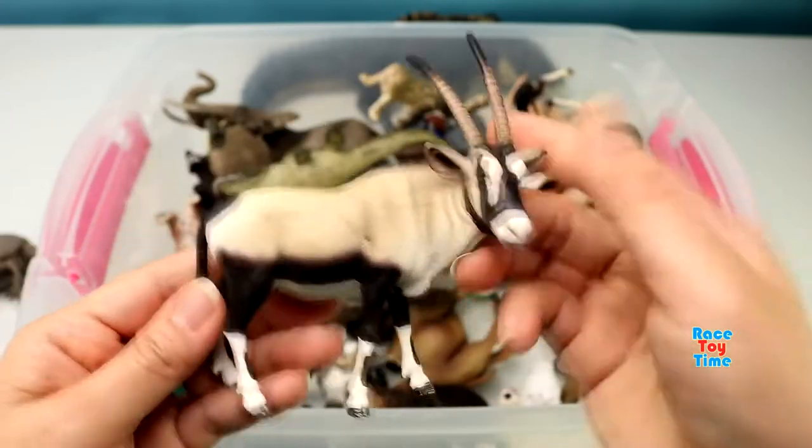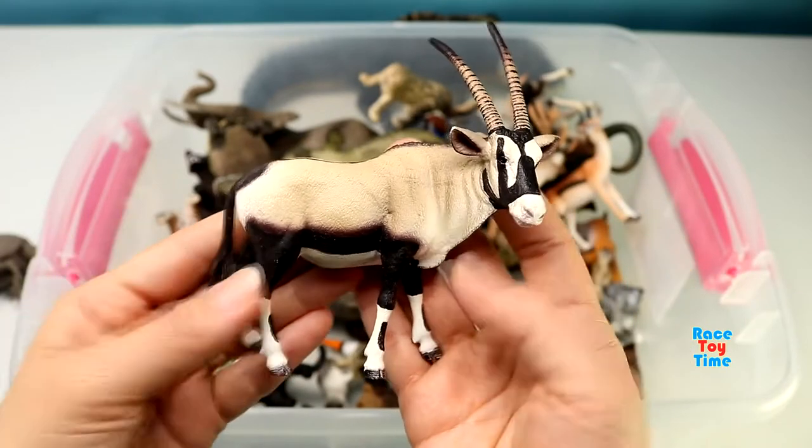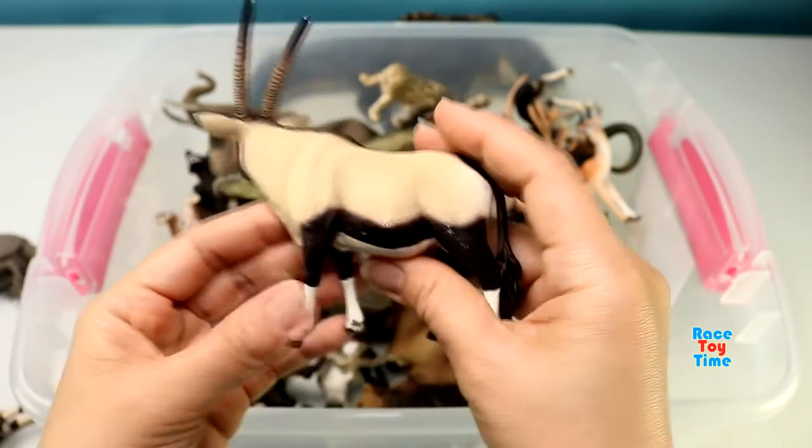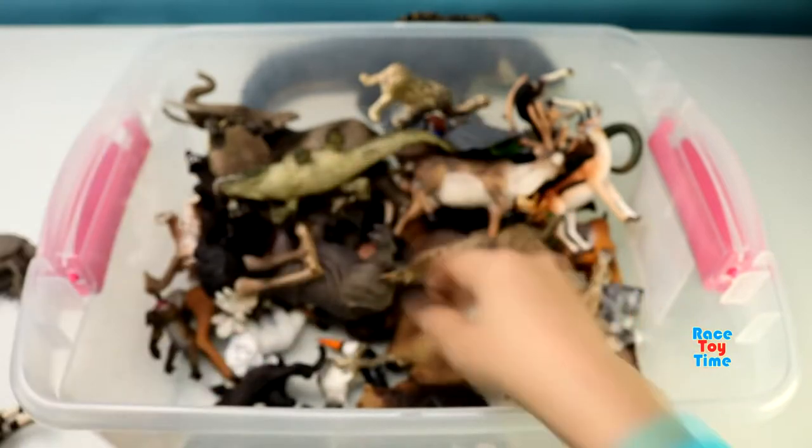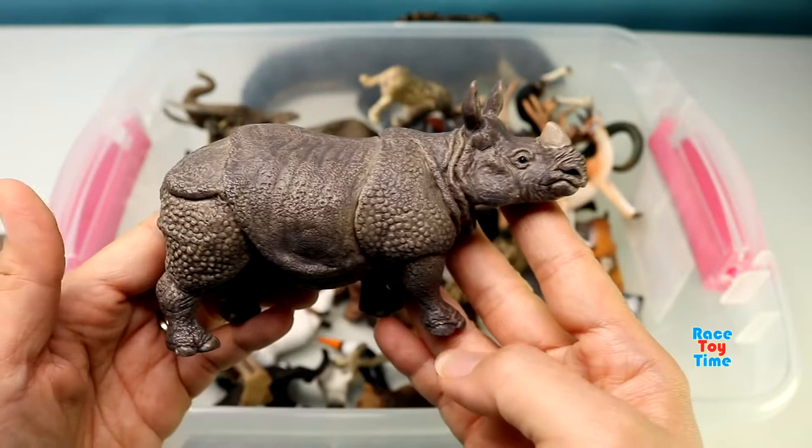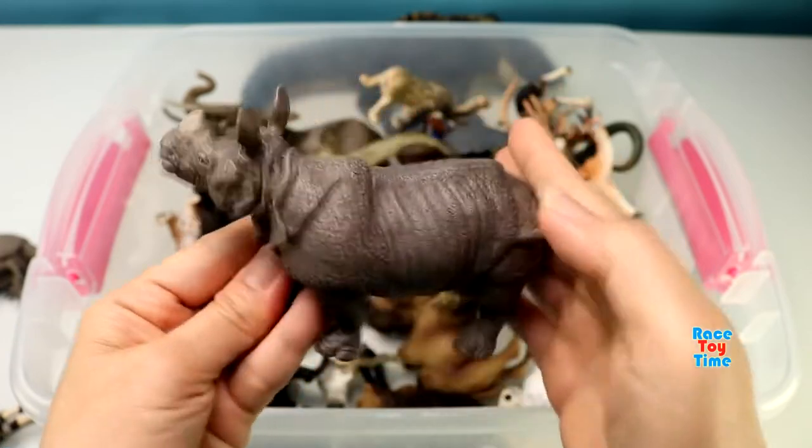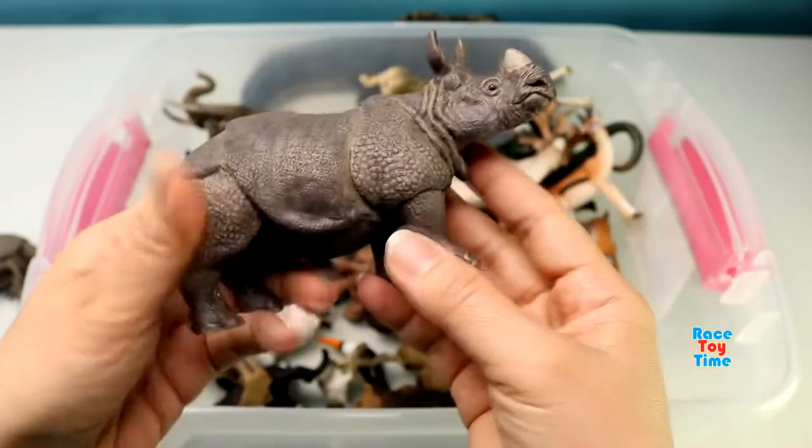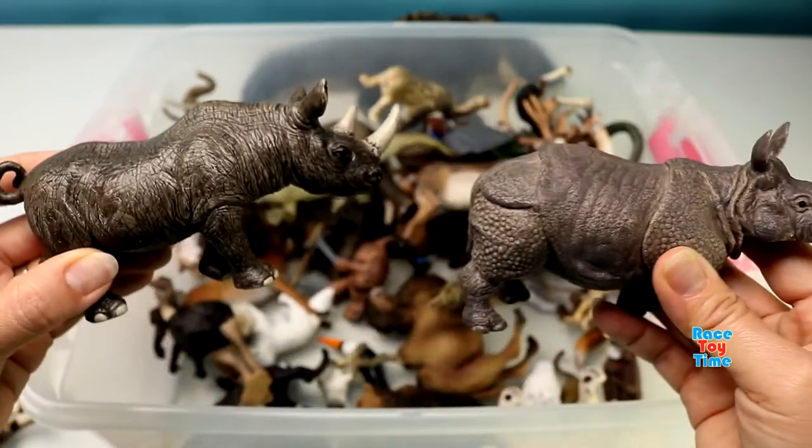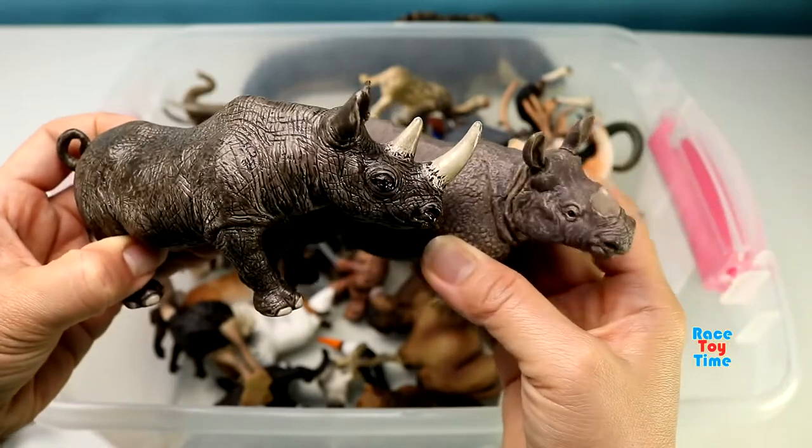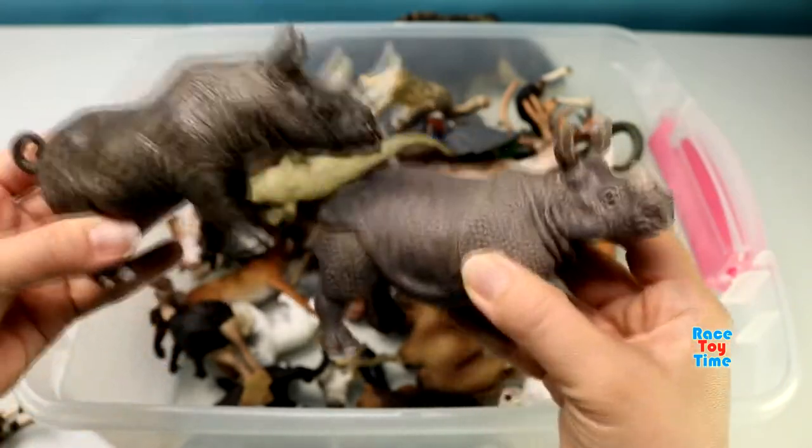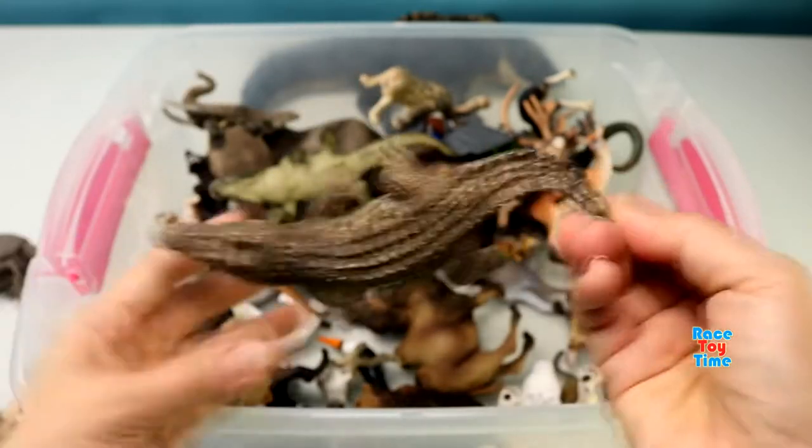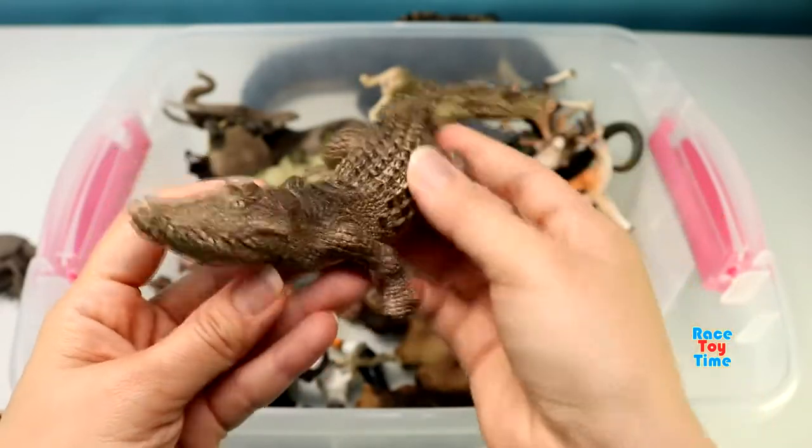Here's an Indian rhinoceros. And here's a black rhinoceros. Here's a crocodile.